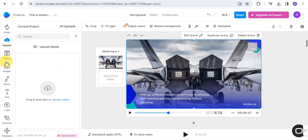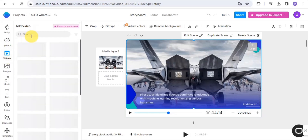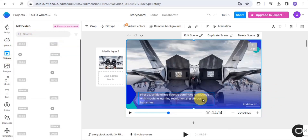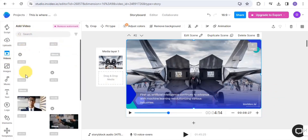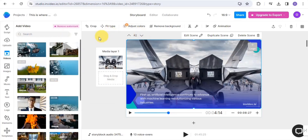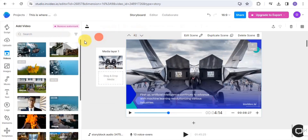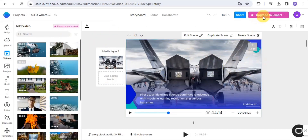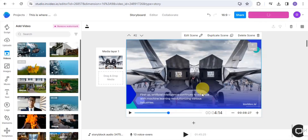You can also change the scene by going to the video section and searching for a video that suits the scene. You can easily select from those results and add it to your video. Once you're satisfied with everything, you can upgrade to export your file.